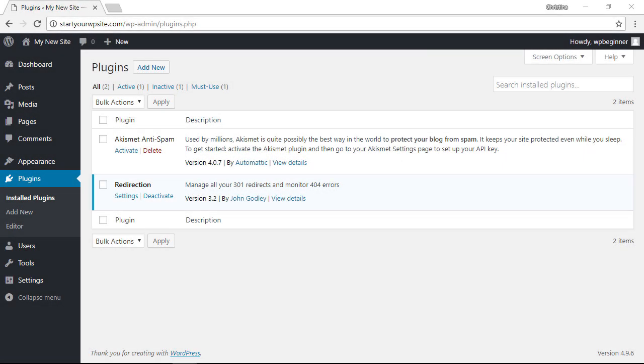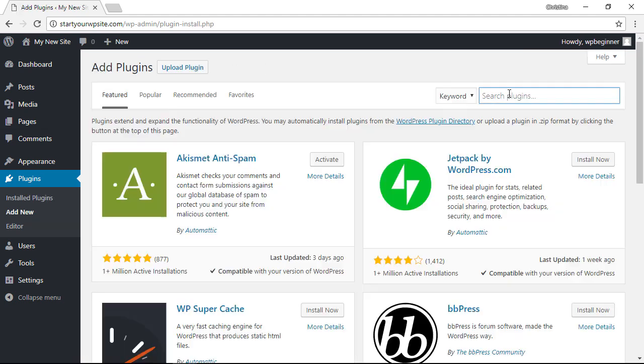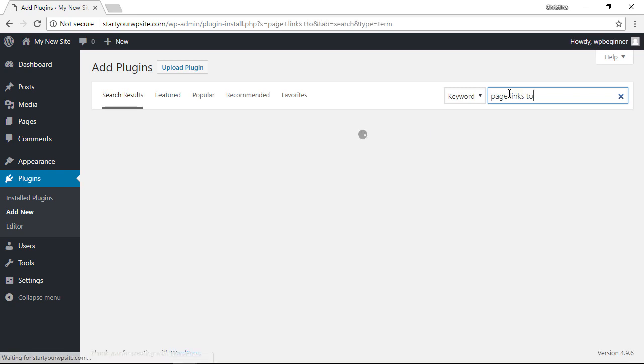The next plugin we're looking for is Page Links To, because sometimes you want to keep the post or page but then direct it to another post or page. So to do that, let's go back over to Plugins, we want to Add New again, and we're looking for Page Links To.